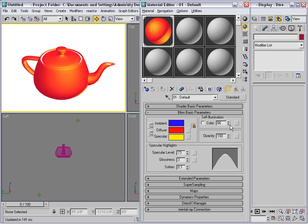The teapot looks more and more red the higher I increase this percentage.